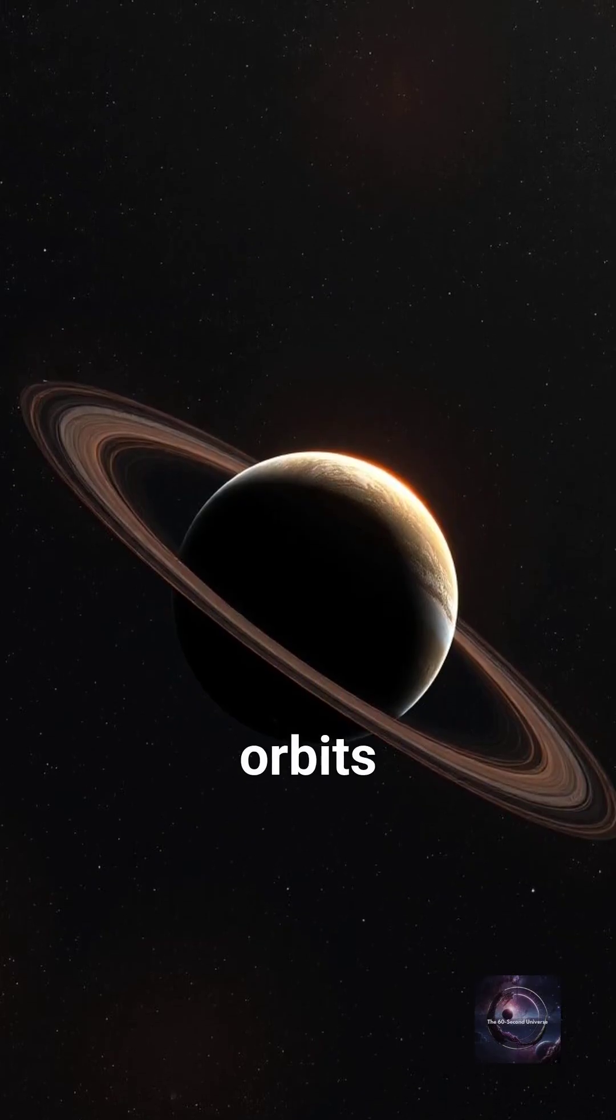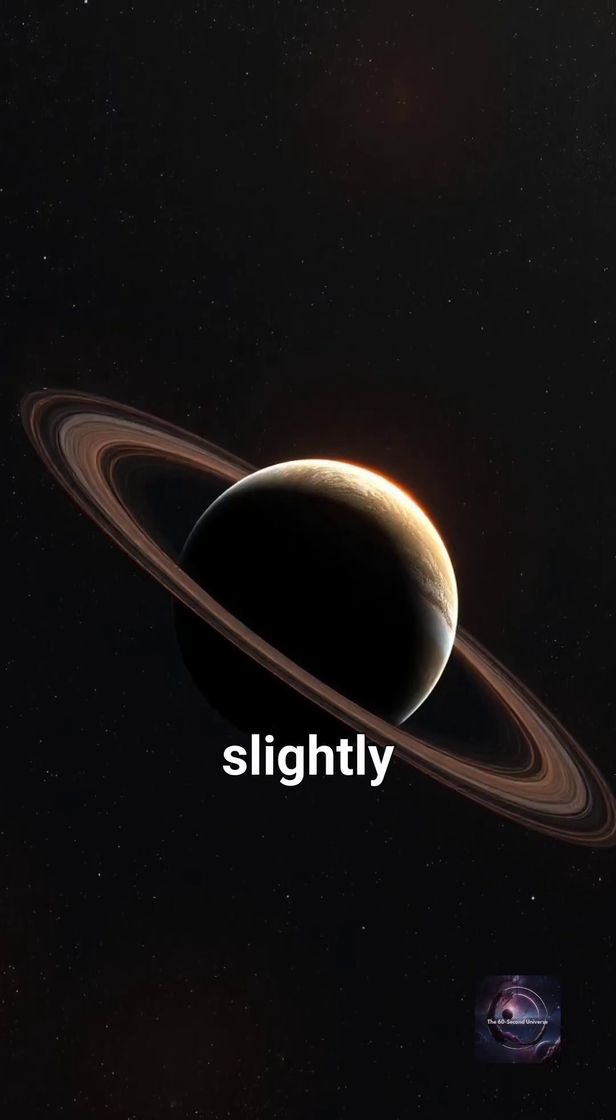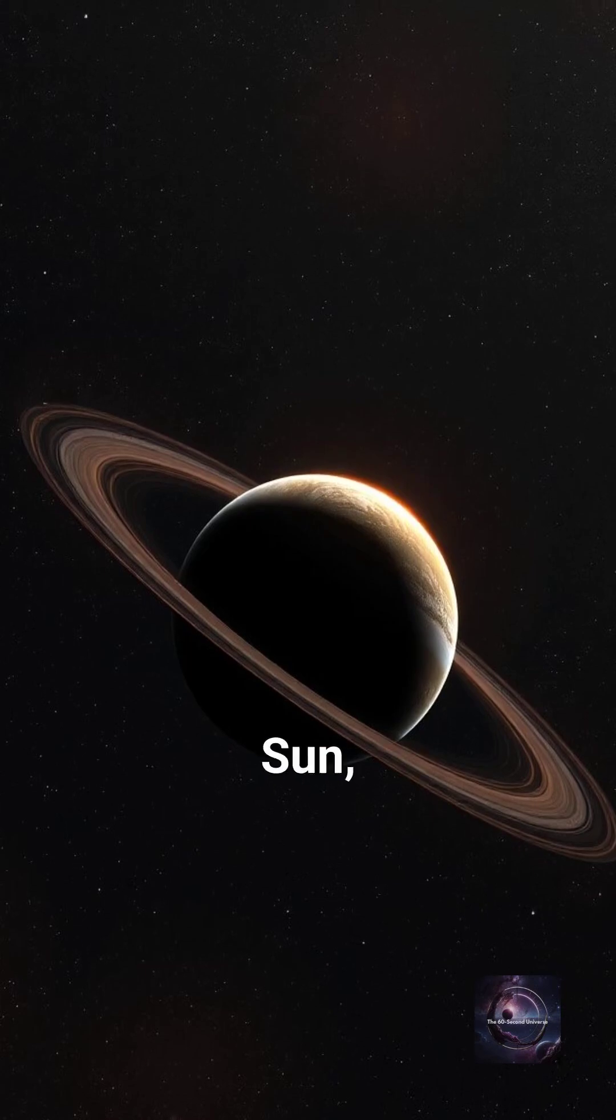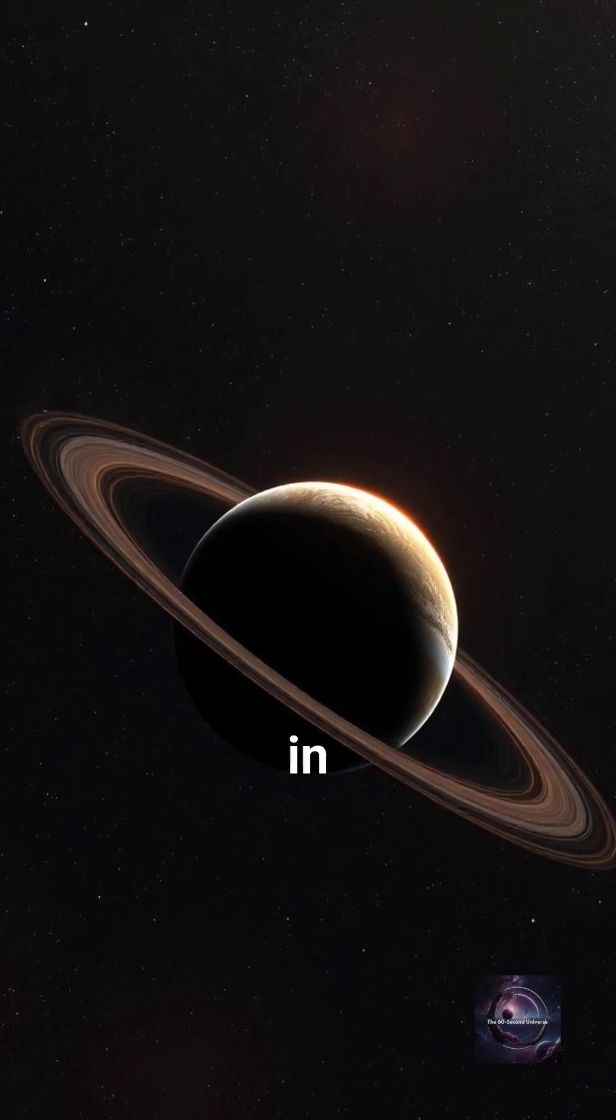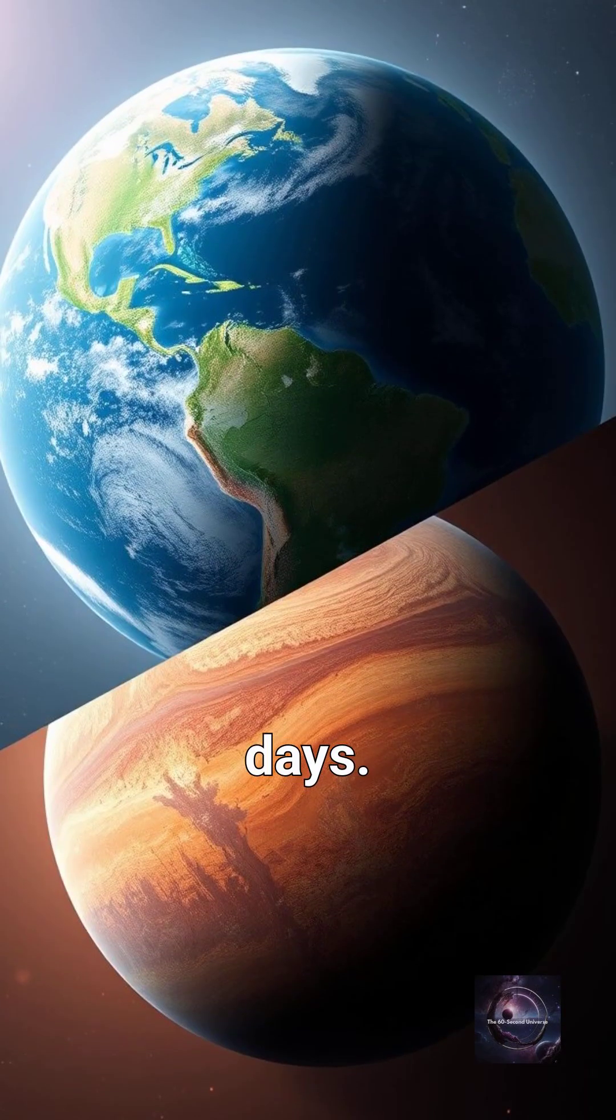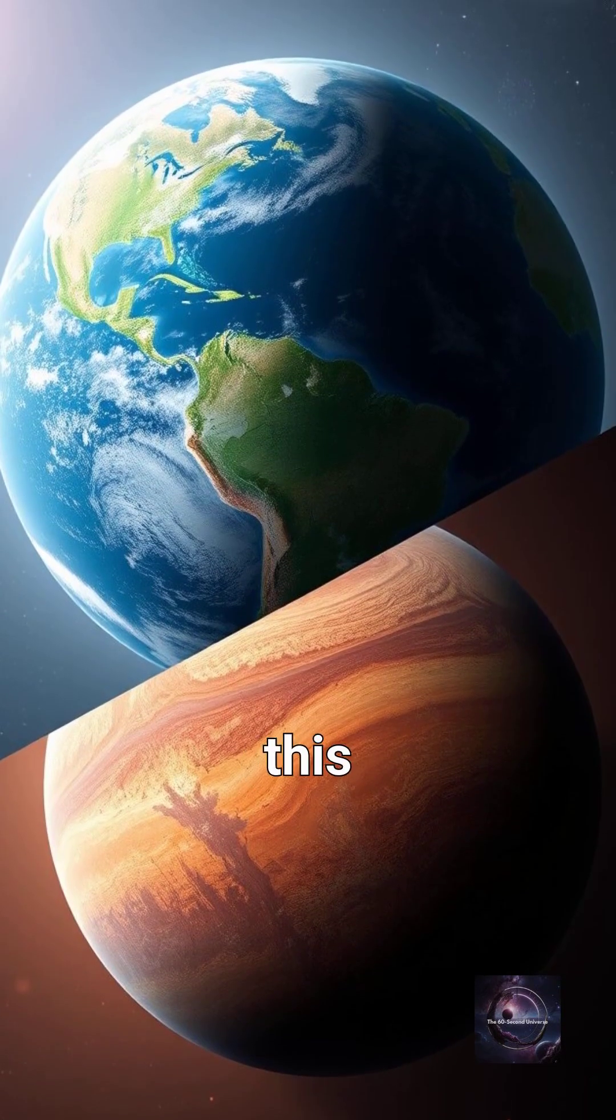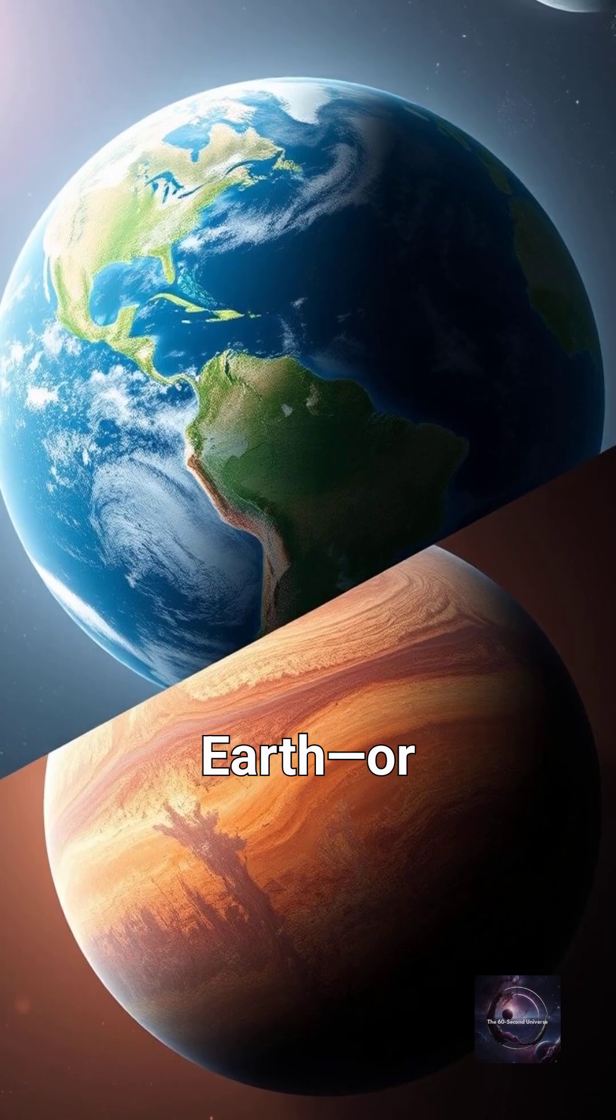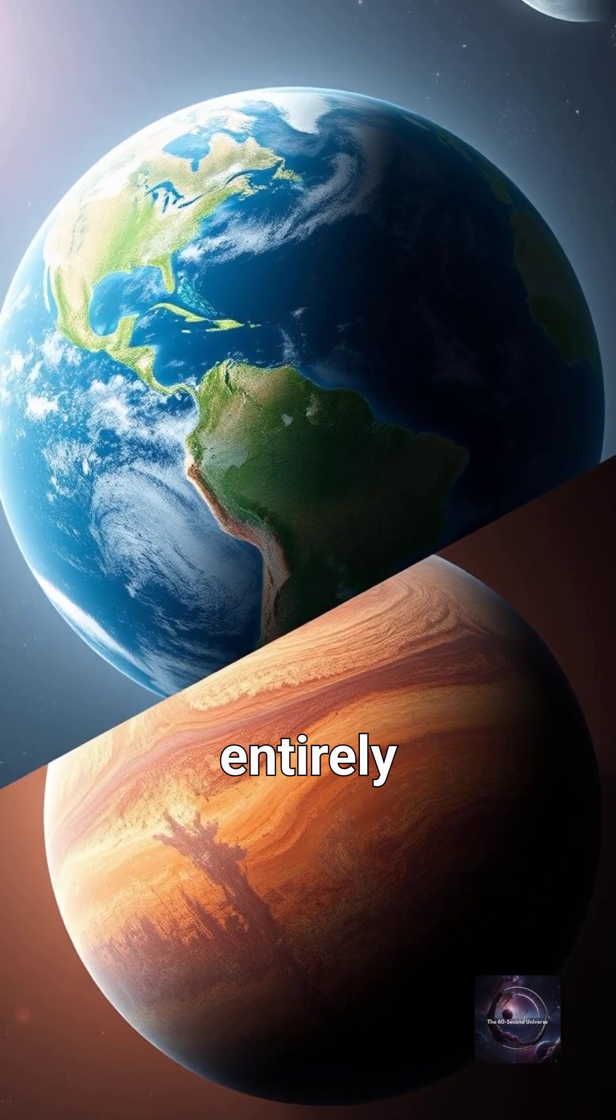Kepler-22b orbits a star slightly smaller and cooler than our Sun, completing a year in just 290 days. Could this be a distant cousin to Earth? Or something entirely different?